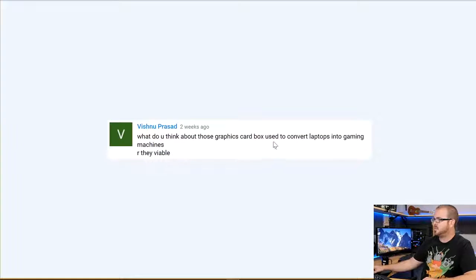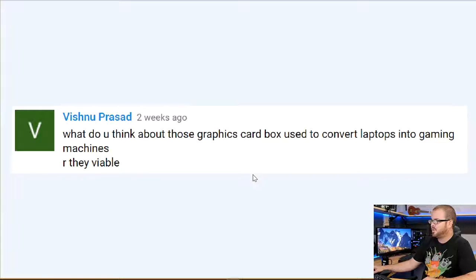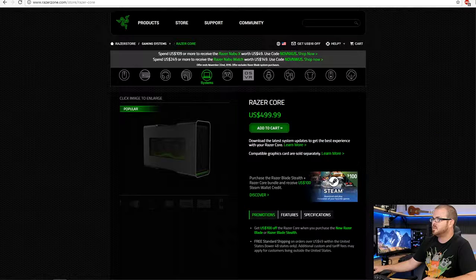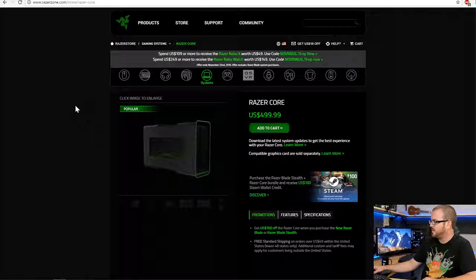Next question is from Vishnu Prasad: 'What do you think about those graphics card boxes used to convert laptops into gaming machines? Are they viable?' I believe you're talking about something like the Razer Core. They are certainly viable, especially for a particular type of person — someone who likes to have just one computer. There's a real niceness about having a single machine, often a laptop, that you take wherever you go, so you're always working on the same setup whether you're on the go or at home.